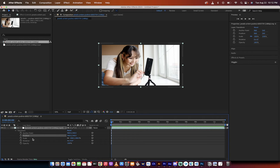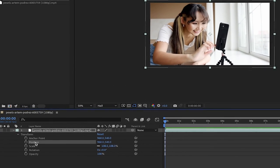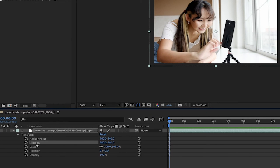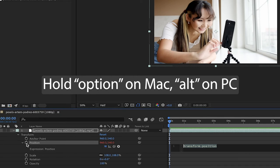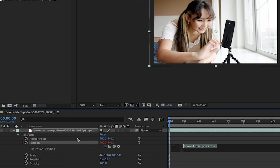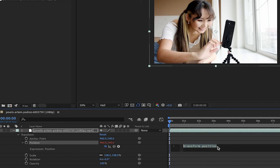All you need to do is hover over position, hold down the Option key on a Mac or the Alt key on a PC. Holding it down, just click on that stopwatch and you'll see that this goes red. It opens up this transform.position. This is nothing to scare you.